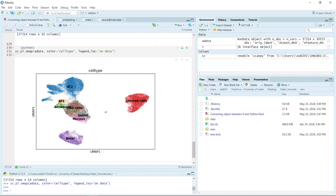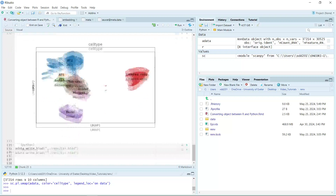You can see it is very easy in R Markdown to convert a single-cell RNA sequencing data object between R and Python. Now we have created the AnnData object, and we can use the AnnData write_h5ad function to save the data.